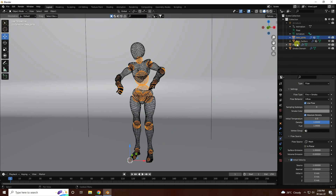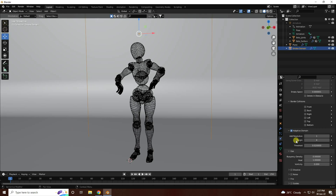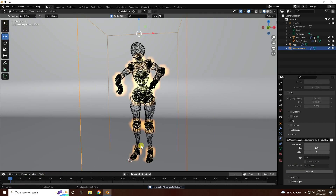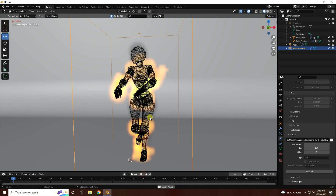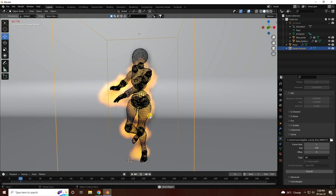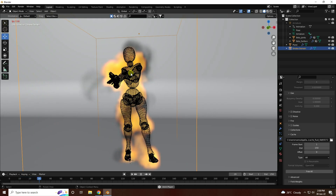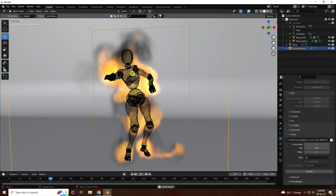Go to Smoke Domain and take Bake All — click on here. Let it take a little bit of time for baking. My fluid bake is finished. It's really good — go back and play. That's beautiful! That's my fire character.